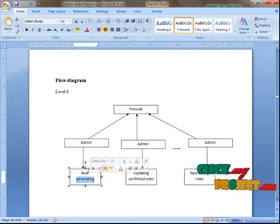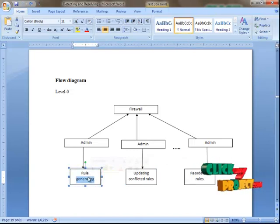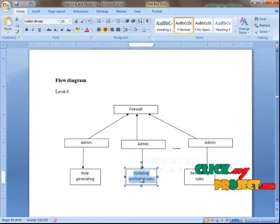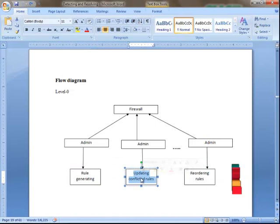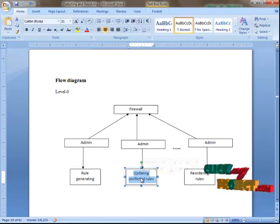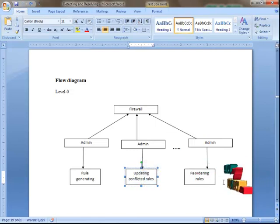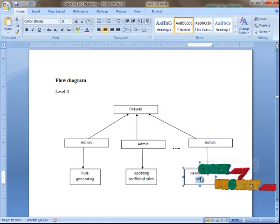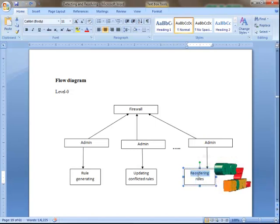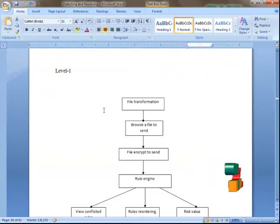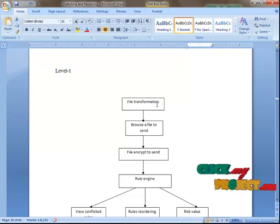In rule generating, the admin first defines a new rule to insert. Then, in updating conflicted rules, already existing rules may conflict with one another, so the admin finds and updates the conflicted rules. Depending upon the conflicted rules, the updated rules are reordered. That is Level 0. After that comes Level 1, where we show the file transformation process.